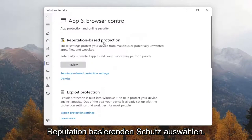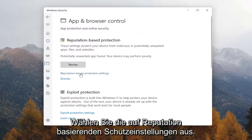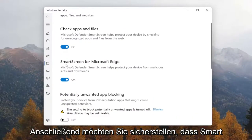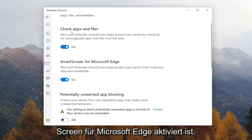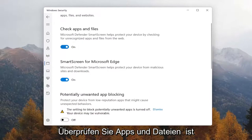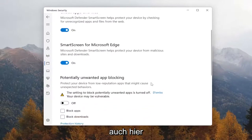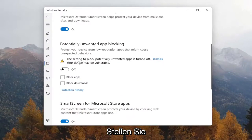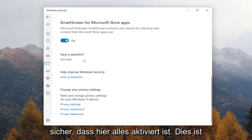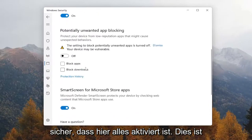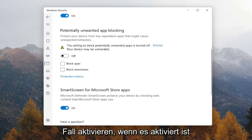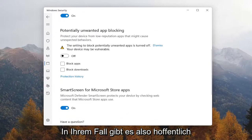Underneath Reputation Based Protection, select Reputation Based Protection Settings. You want to make sure SmartScreen for Microsoft Edge is turned on, and Check Apps and Files is also turned on here as well. If you want to enable potentially unwanted app blocking, you can set that on as well. Just basically make sure everything is on here — this is more optional, but feel free to turn that on if it's turned off in your case.